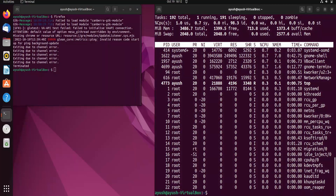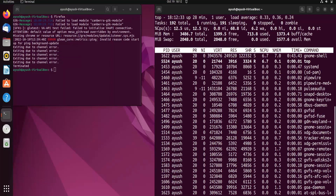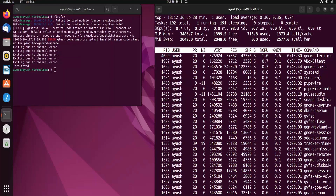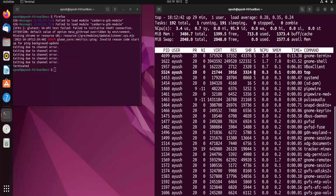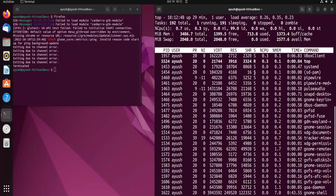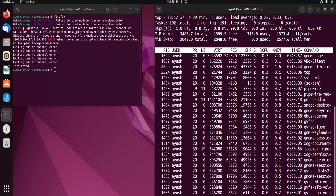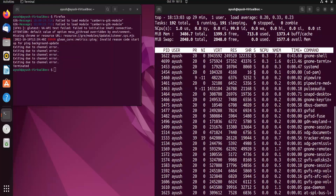To get information about processes used by a specific user, run 'top -u' followed by the username. This will display all processes being used by that particular user. This is very useful in the corporate world — as a Linux administrator, you can monitor which user is running what kind of processes.